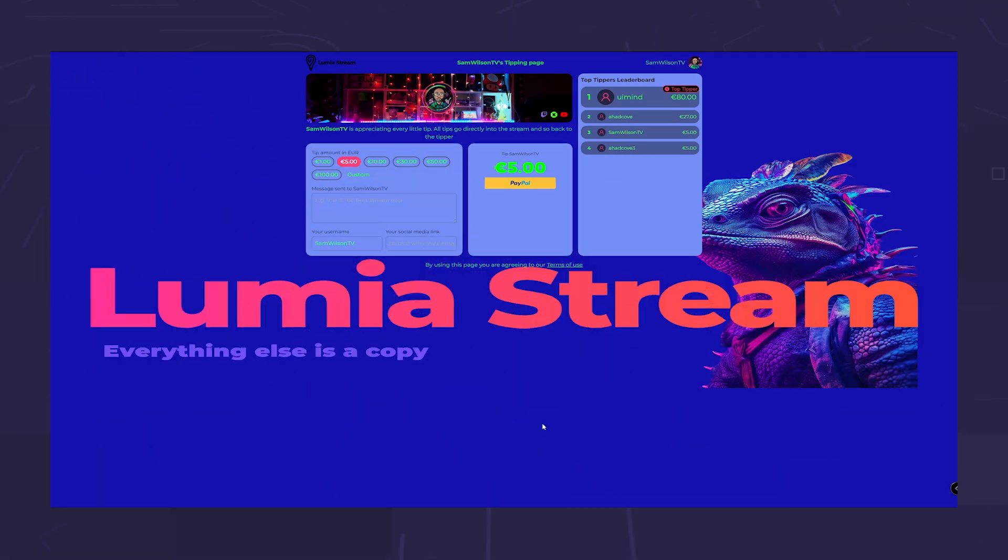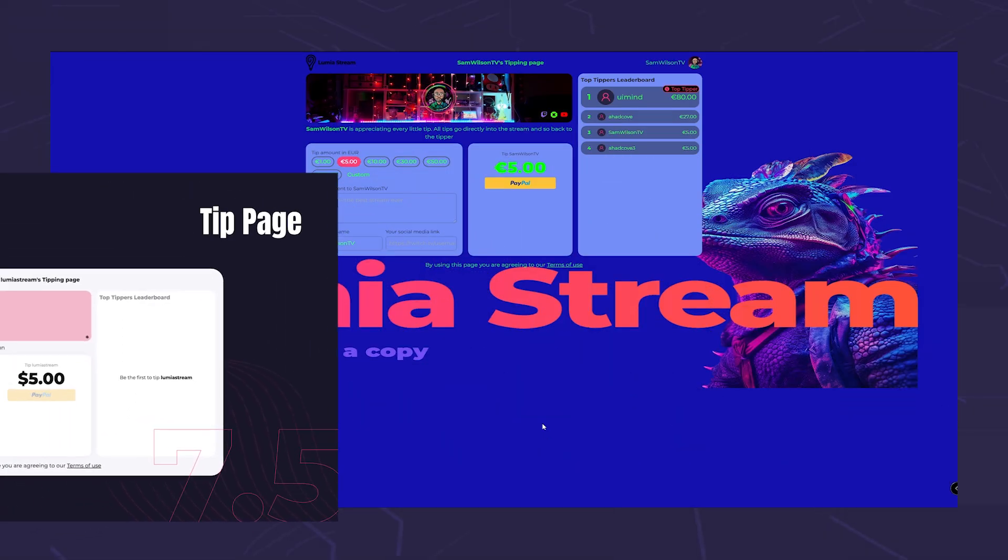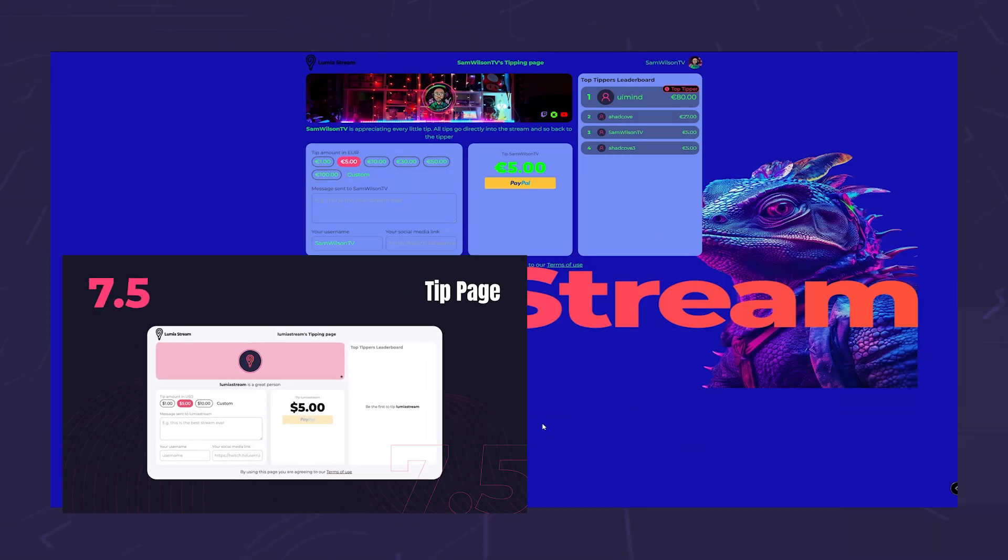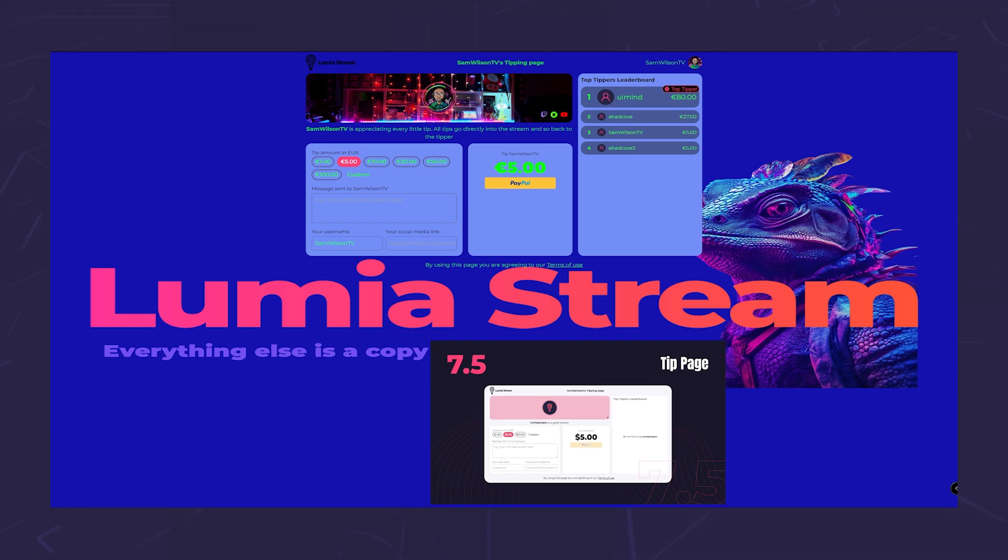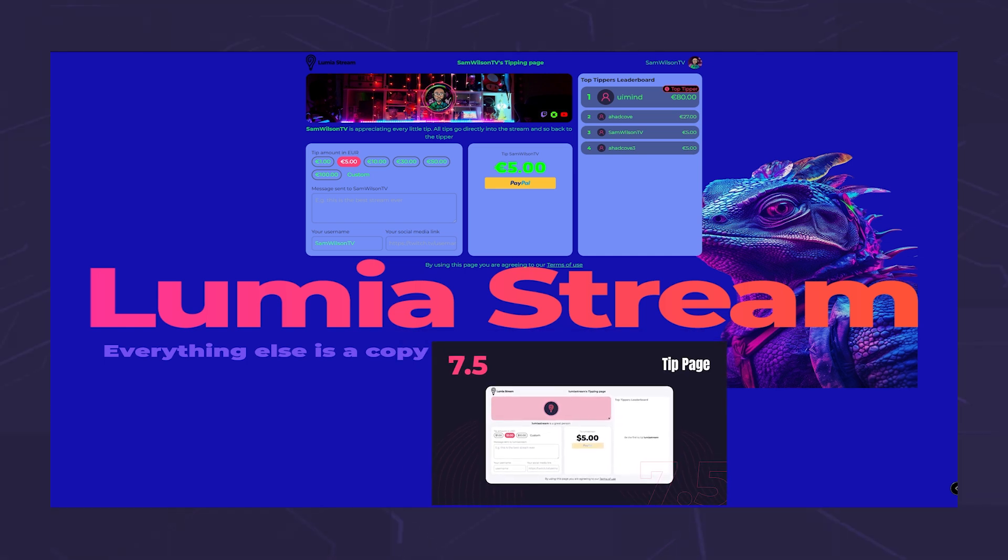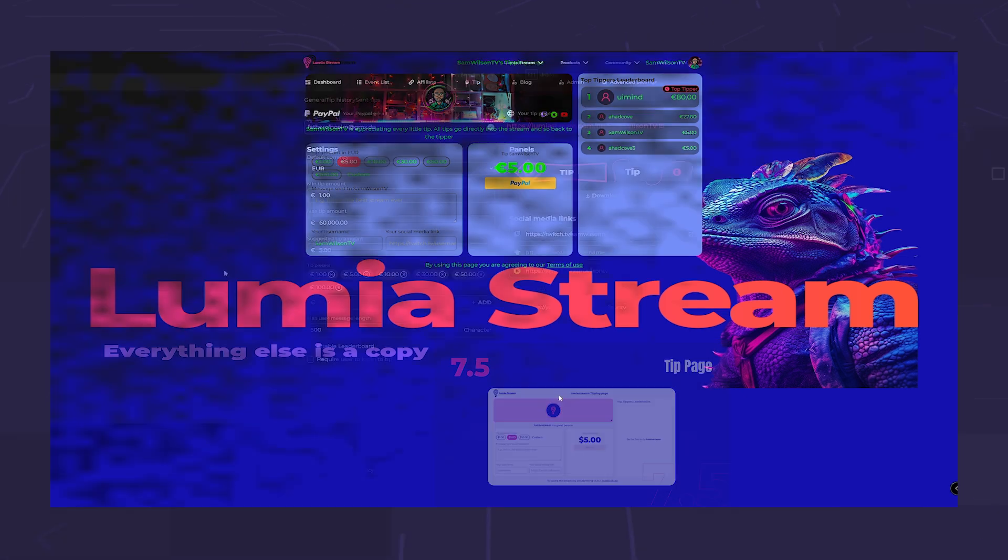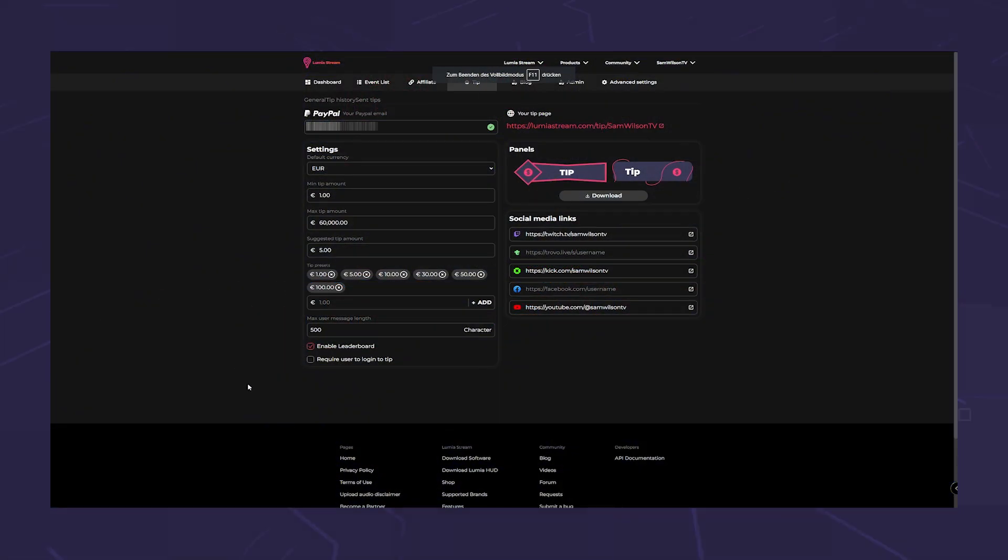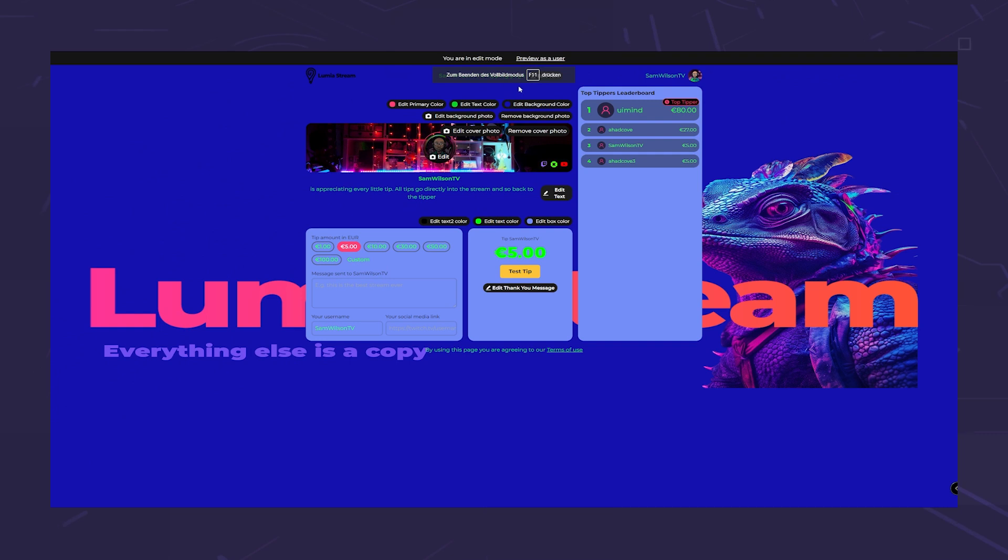Now, on to another exciting addition, the Lumia Stream tip page. For those considering a complete move to Lumia Stream, this might be the last piece of the puzzle. You can now provide all the data for a tip page on our website. With a PayPal account, you can personalize your tipping page, adjusting colors, text and background, completely free of charge.